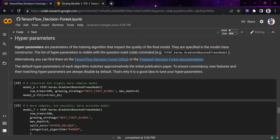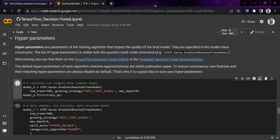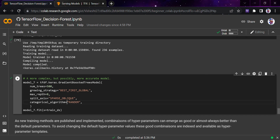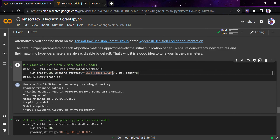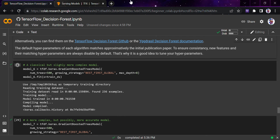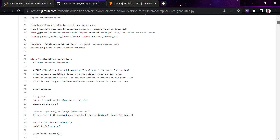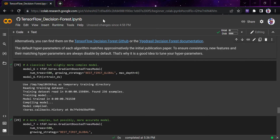Hyperparameters are parameters of the training algorithm that impact the quality of the final model. The list of hyperparameters is visible with the question mark Colab command. I highly recommend going to the TensorFlow GitHub or the TensorFlow Decision Forest documentation website to look at all parameters available inside each particular algorithm.